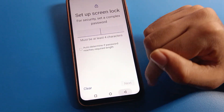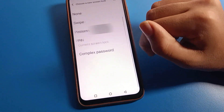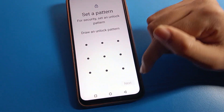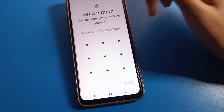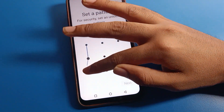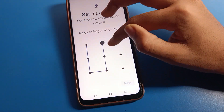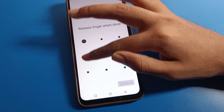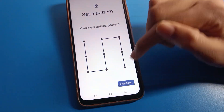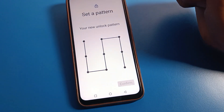You can see pattern lock, PIN lock, and name password lock. Select which password you want to use. I will use pattern lock — draw the pattern, press next, and confirm.